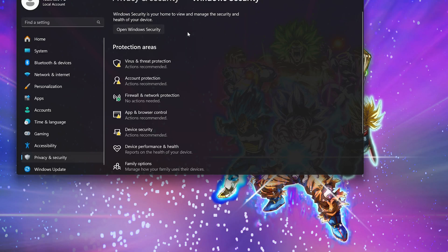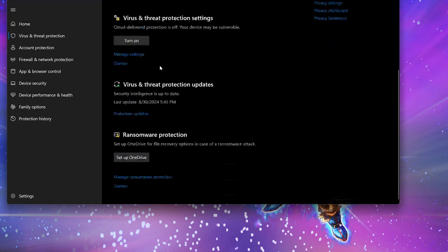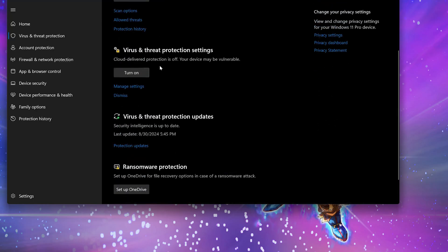Click on virus and threat protection. Scroll down to virus and threat protection settings and then click on manage settings.